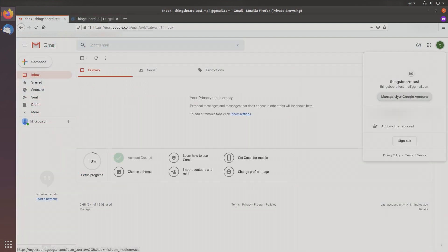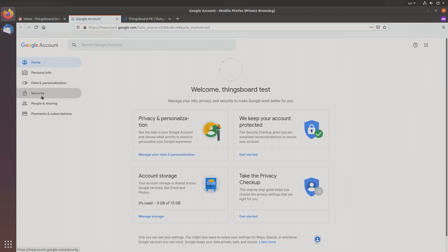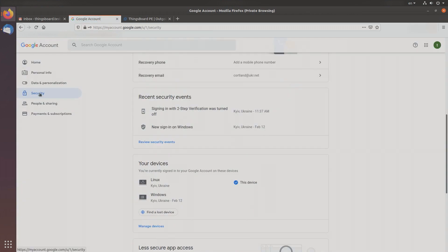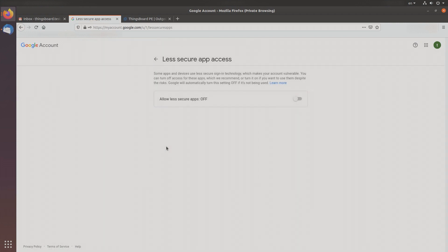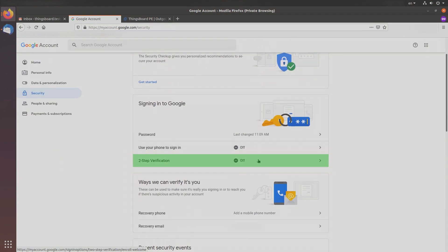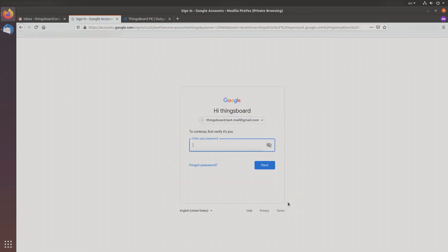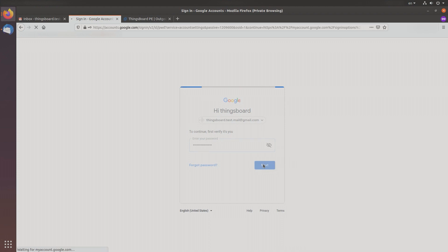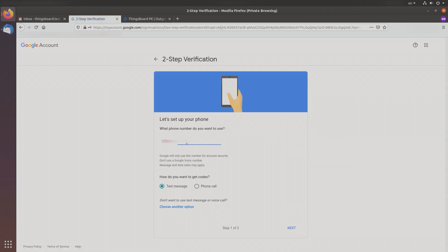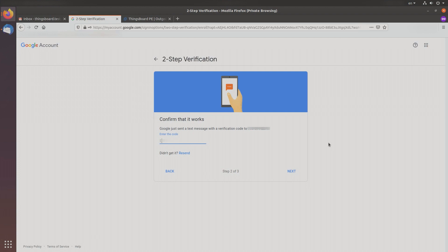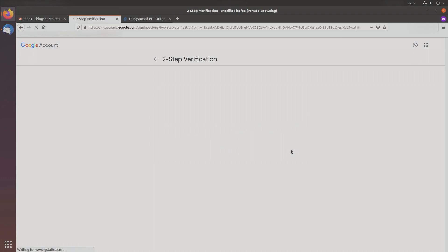Move to your Gmail security settings. First, you need to allow less secure applications. The second necessary step is to allow two-step verification. Enter your phone number, choose to get a code in a text message, press next, and enter the verification code. It worked — now you can turn on two-step verification.